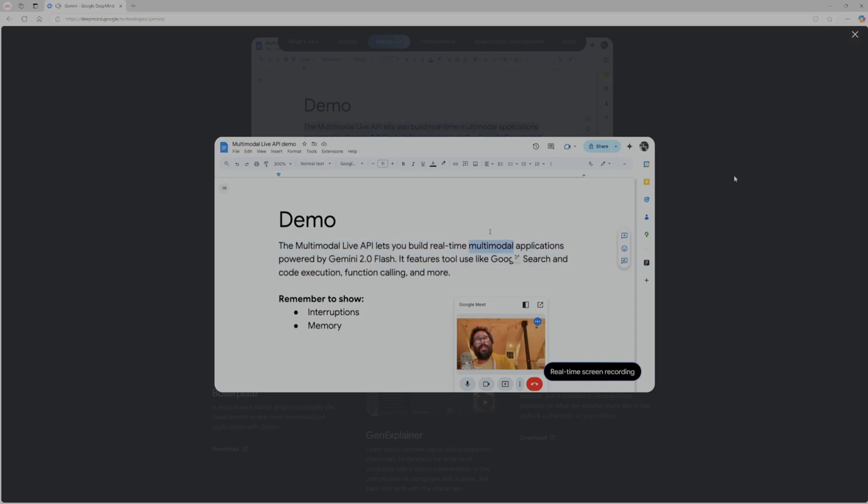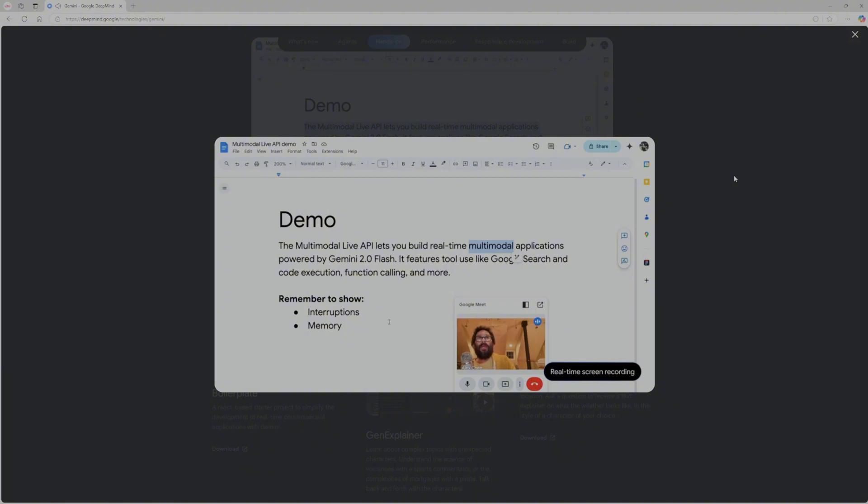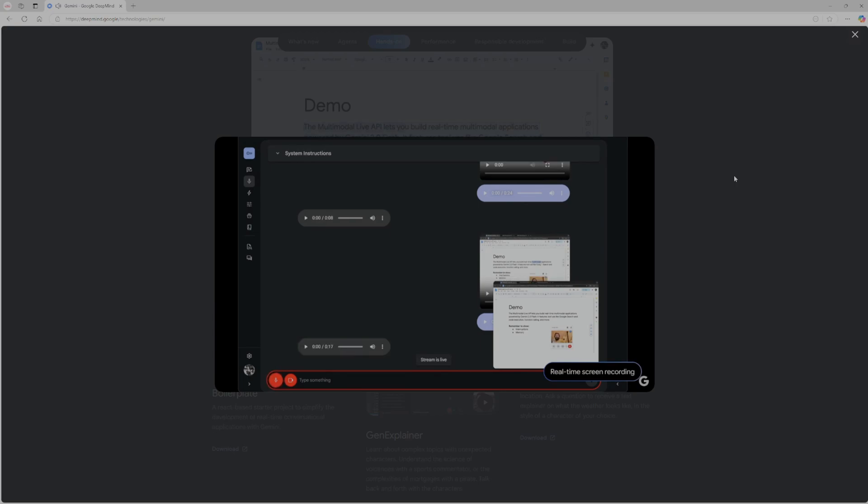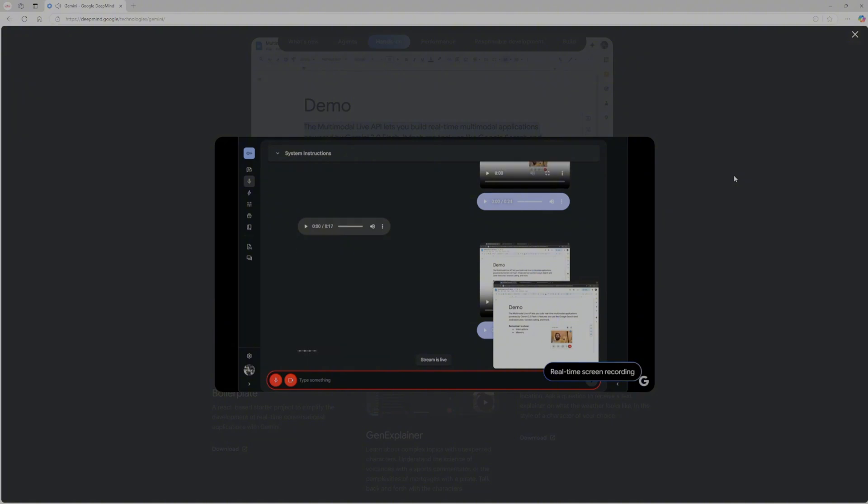No, can you actually just tell me what this word means, though? I can do that. Multimodal refers to the ability to process and understand different types of data, like text, images, and audio all together. Does that help? Yeah, I need to demo the interruptions feature next. Can you tell me a really boring kind of once upon a time sort of story? Okay, I can do that. Once upon a time, in a small village nestled beside a quiet forest, there was a very unremarkable rock. This rock was gray, and it was round, and it sat there— Sorry, I have to interrupt you. No problem. I understand that interruptions are part of the demo. What should I do now?